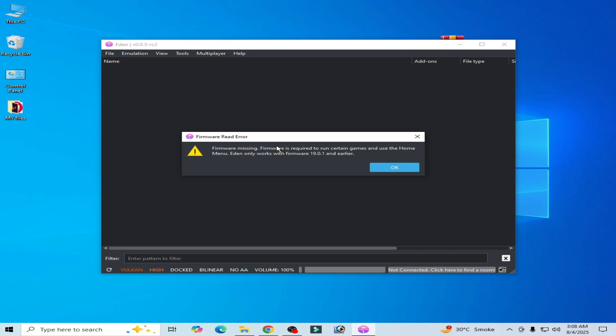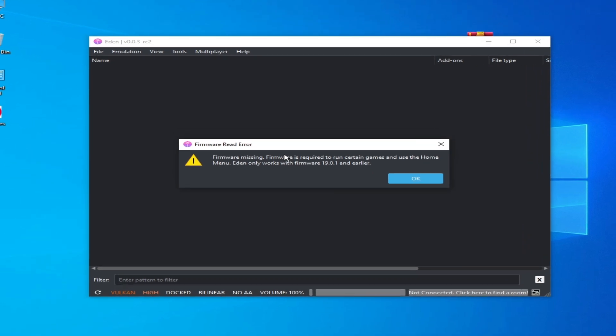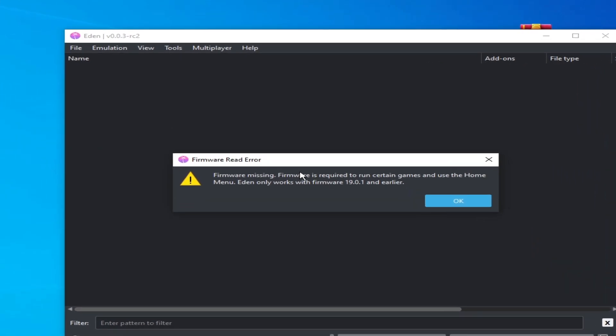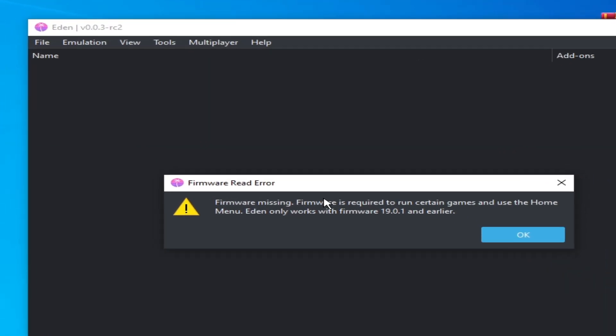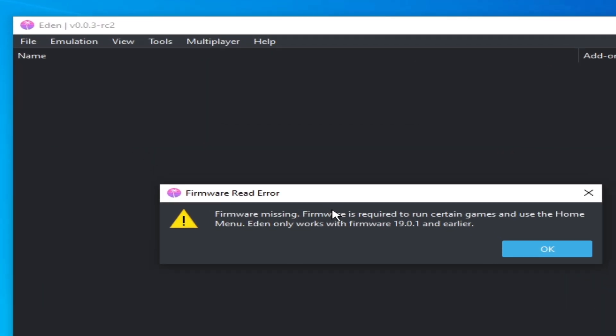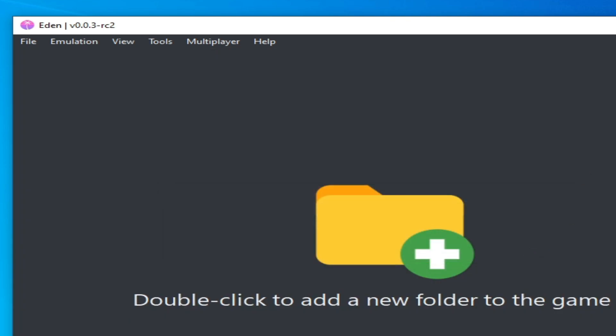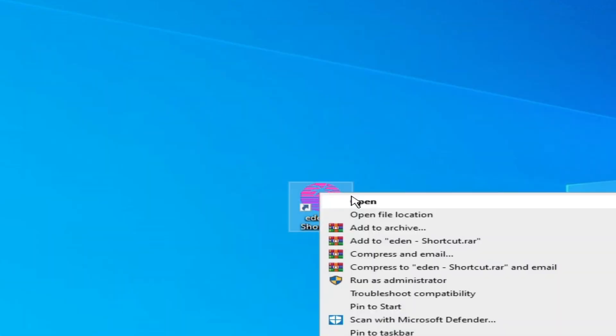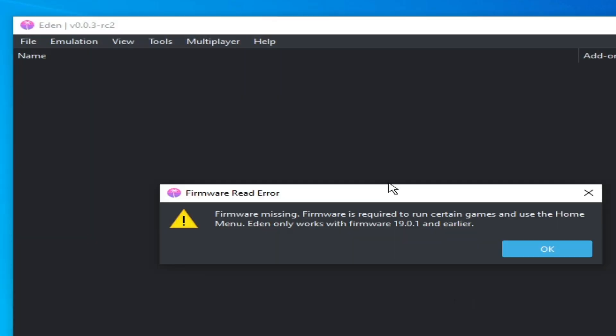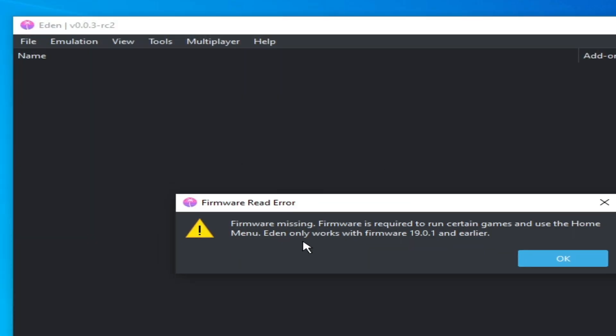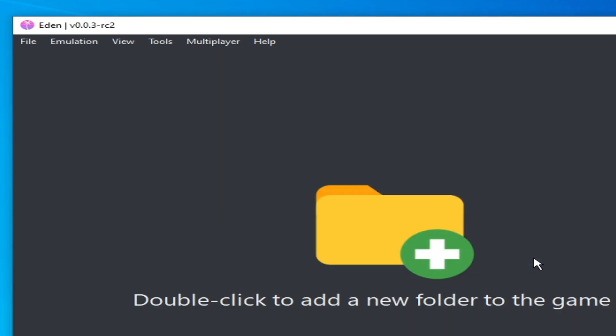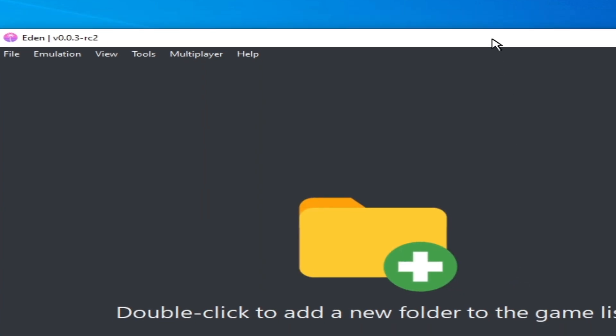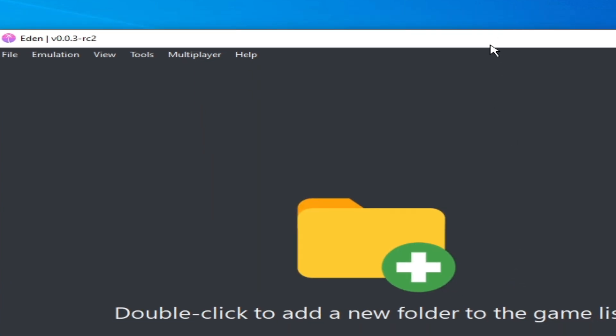What's up guys, welcome back. In this video I will show you how to fix firmware read error in Yuzu Switch emulator. Whenever I try to open my Yuzu Switch emulator, I would face the error you can see. So let's fix it, very easy and simple solution. I have two ways to fix this error.